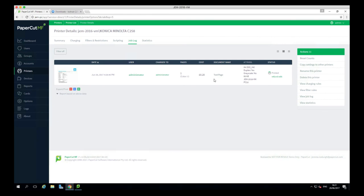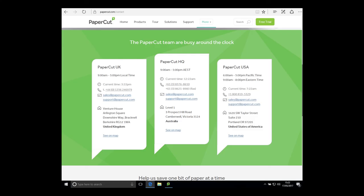Feel free to reach out to PaperCut software support for any further questions or problems when adding your network printer into Windows and allowing it to be detected in PaperCut. Thanks for watching. Bye!